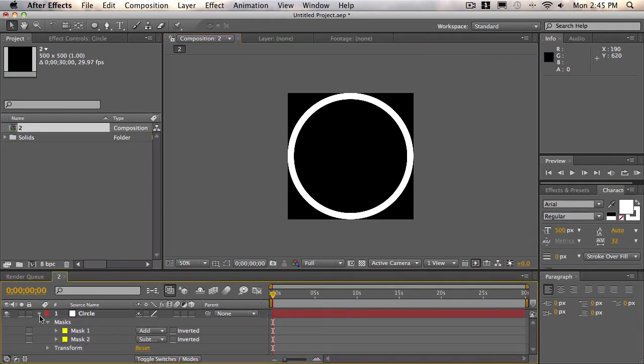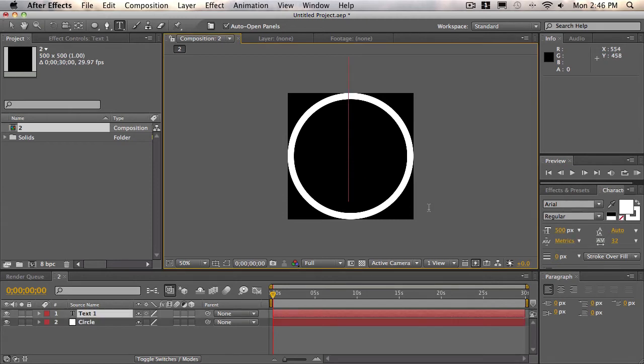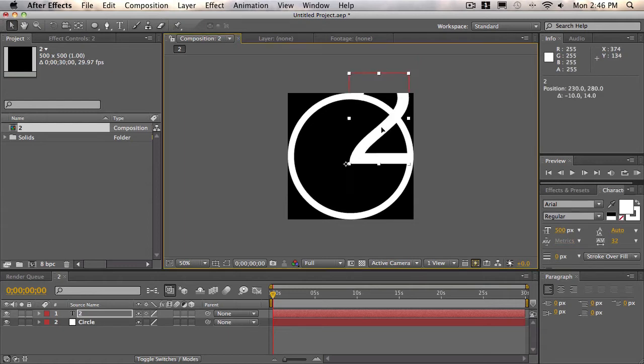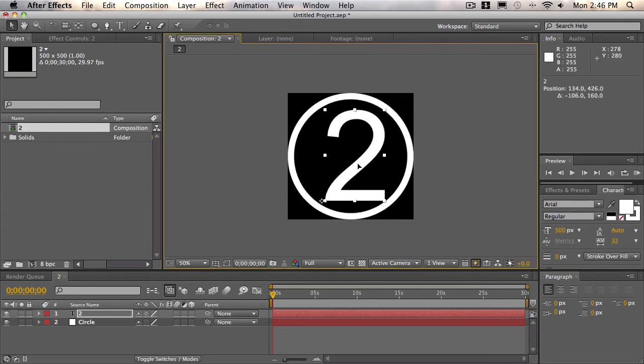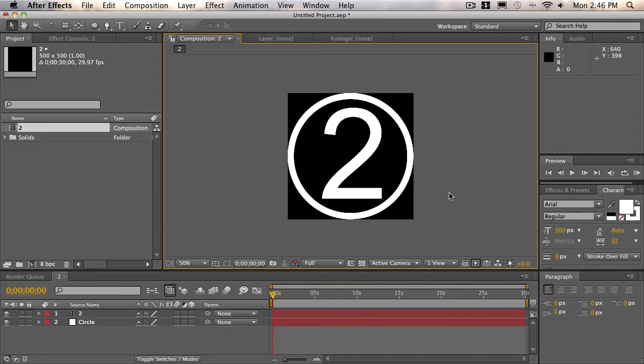So now we can collapse everything back, and now what we need to do is create the two. So choose the text tool, and we'll click in the middle, and just type in two. Then we'll choose the selection tool and bring it in here. Alright, so this is looking pretty good. This is the basic outline of the shape that we want.